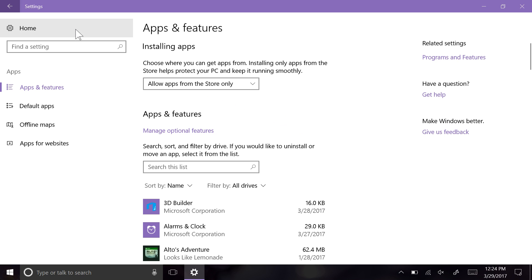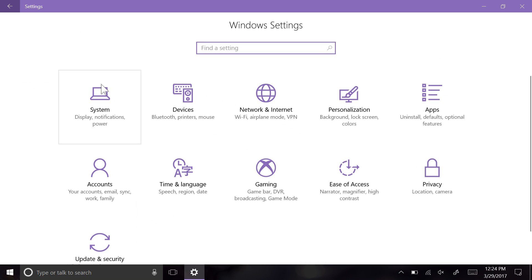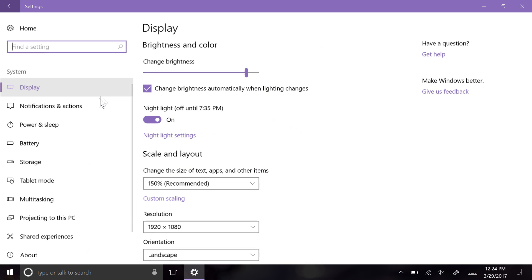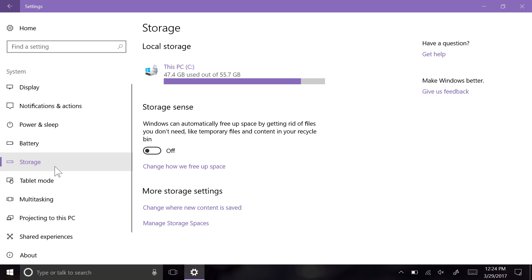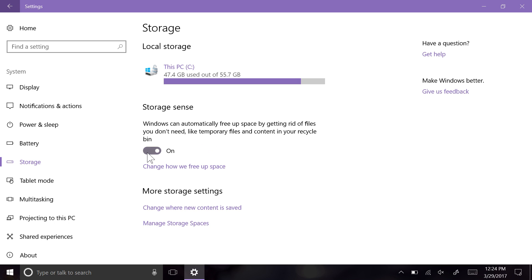There's also a new feature you can enable in the settings called Storage Sense. Like the description describes, Storage Sense automatically frees up space by getting rid of files you don't need, like temporary files and content in your recycle bin.